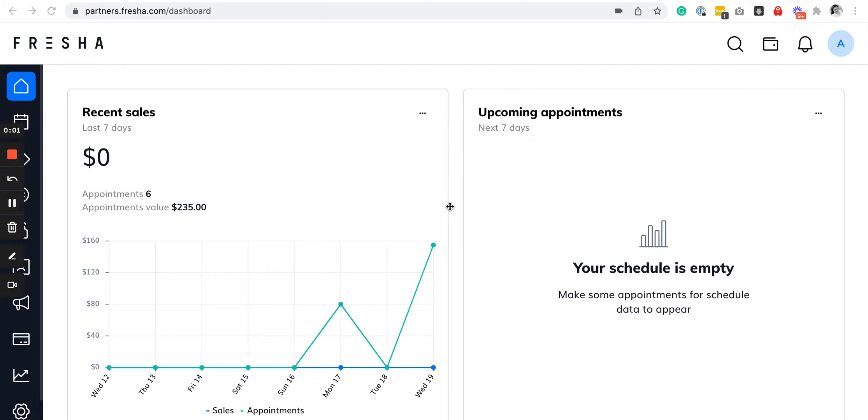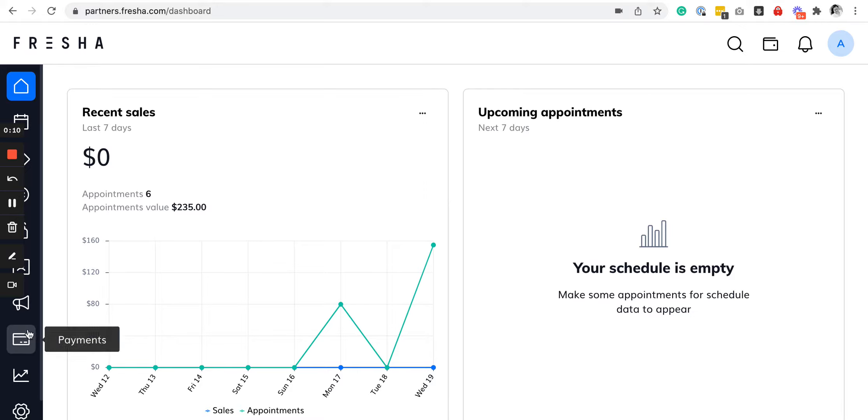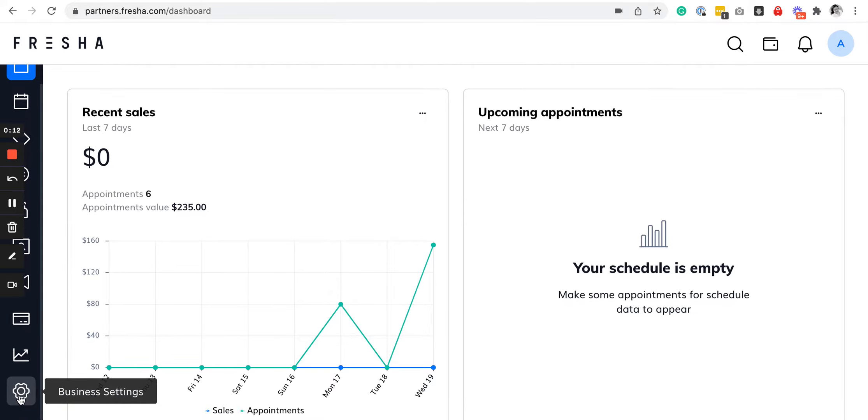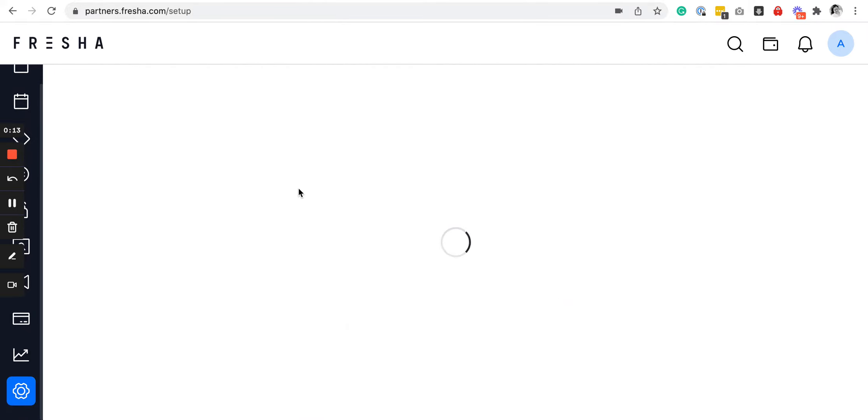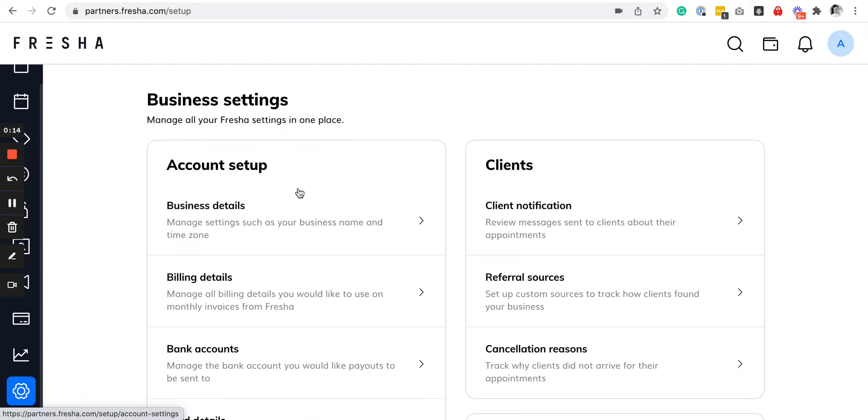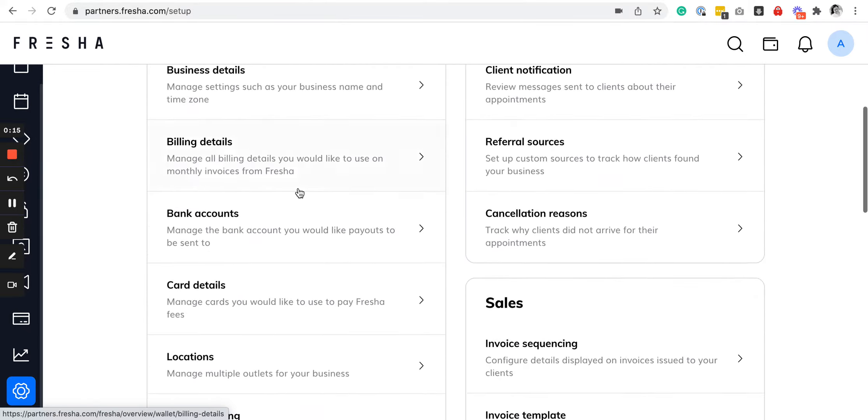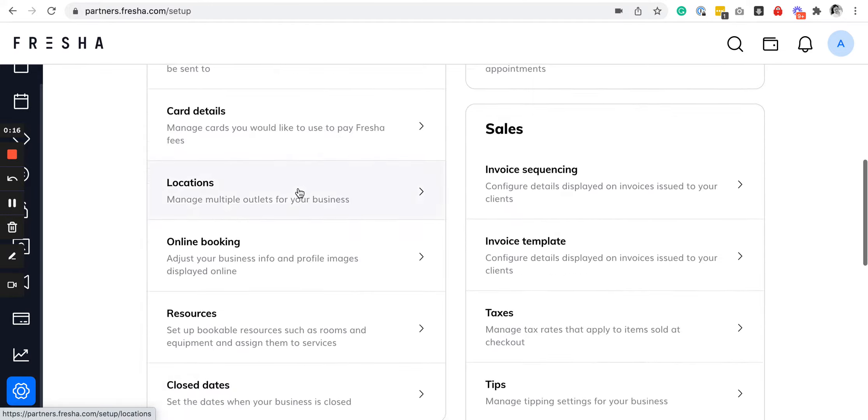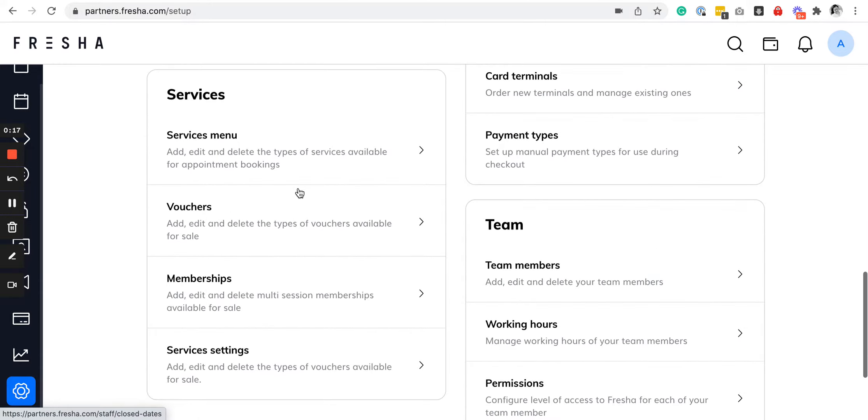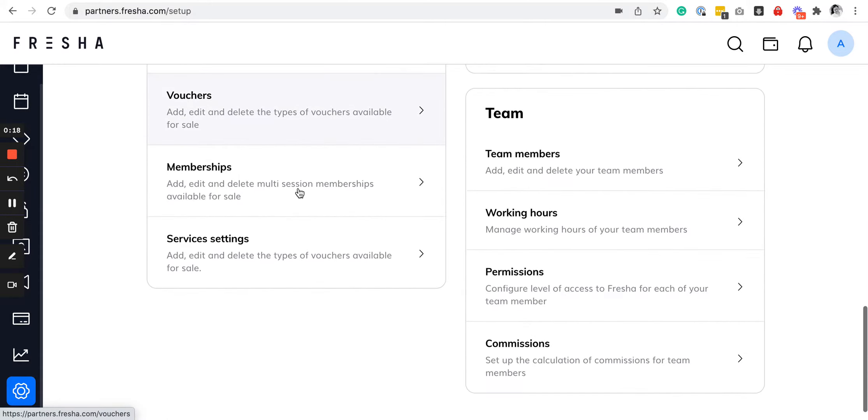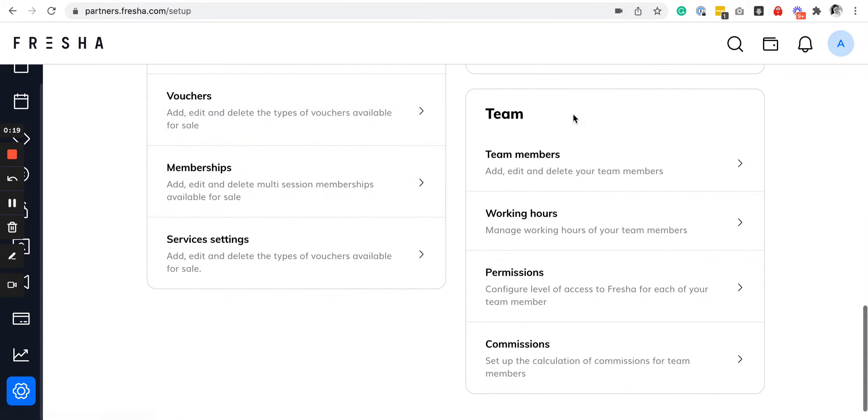Once you sign up for a Fresha account, the first thing I would suggest you do is set up your team members. To do that, log into your Fresha account, go to business settings, and scroll down. You will see a box that holds all the navigation for setting up team members.